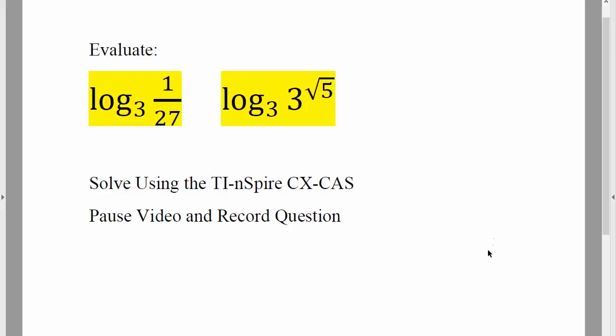Okay, so for this question we want to evaluate the logarithmic function of this and this, and we will do so using the TI-Inspire. So pause the video and record the question.